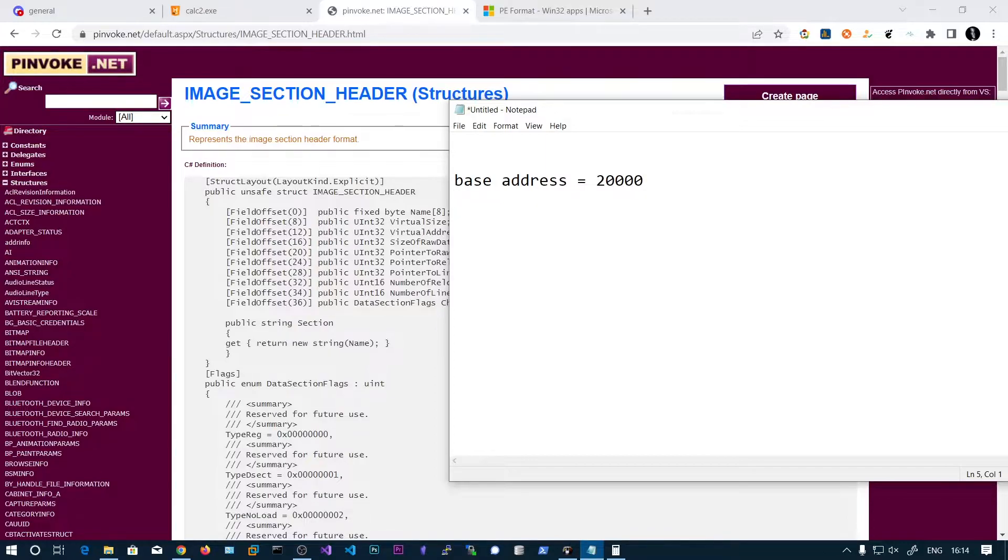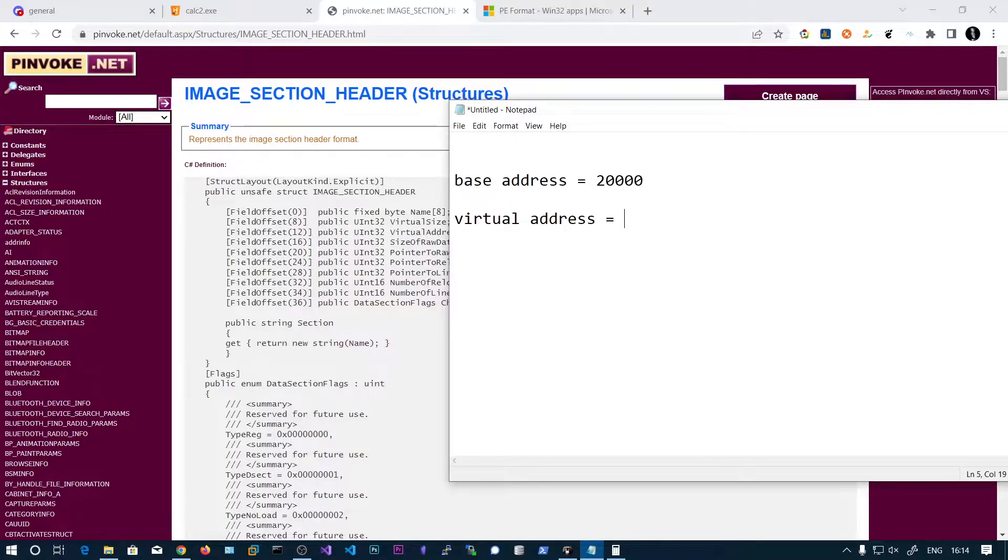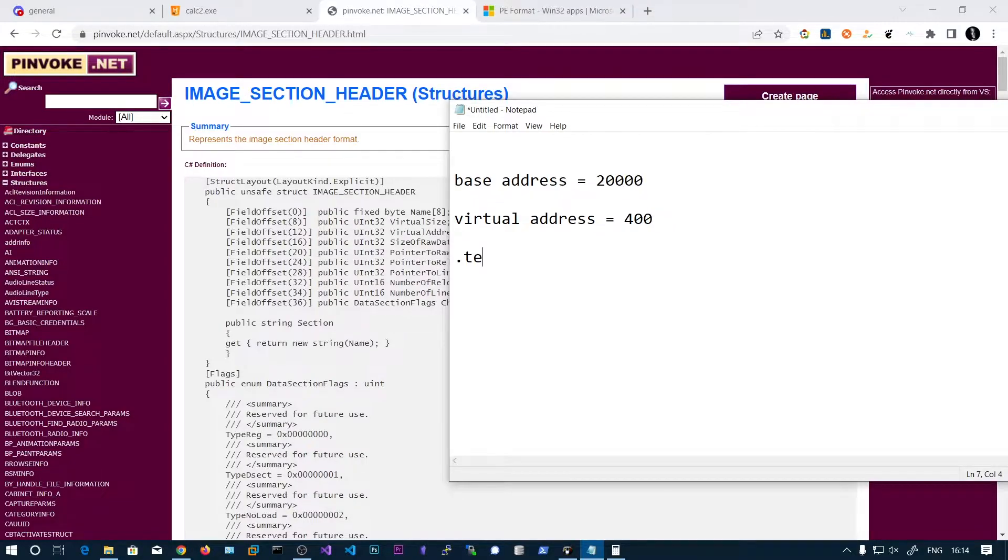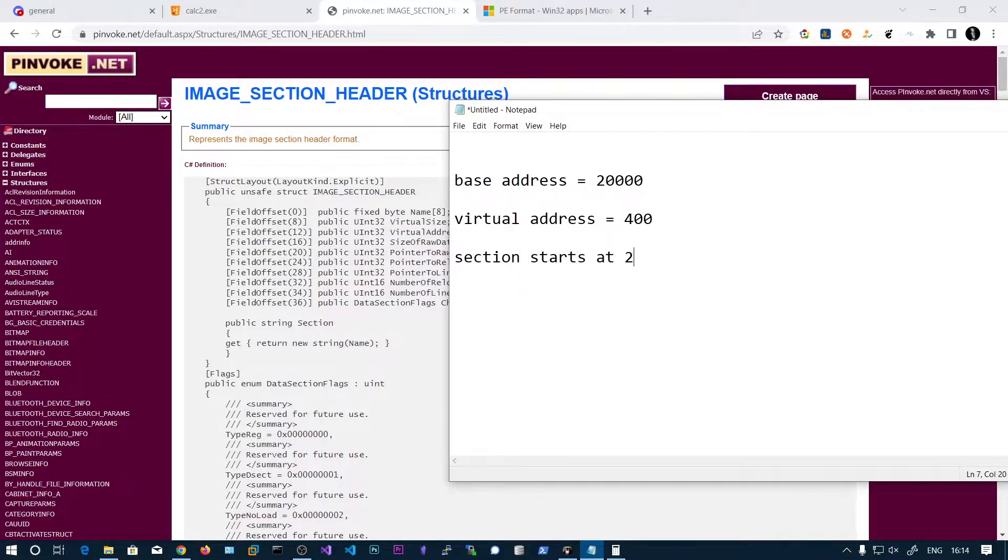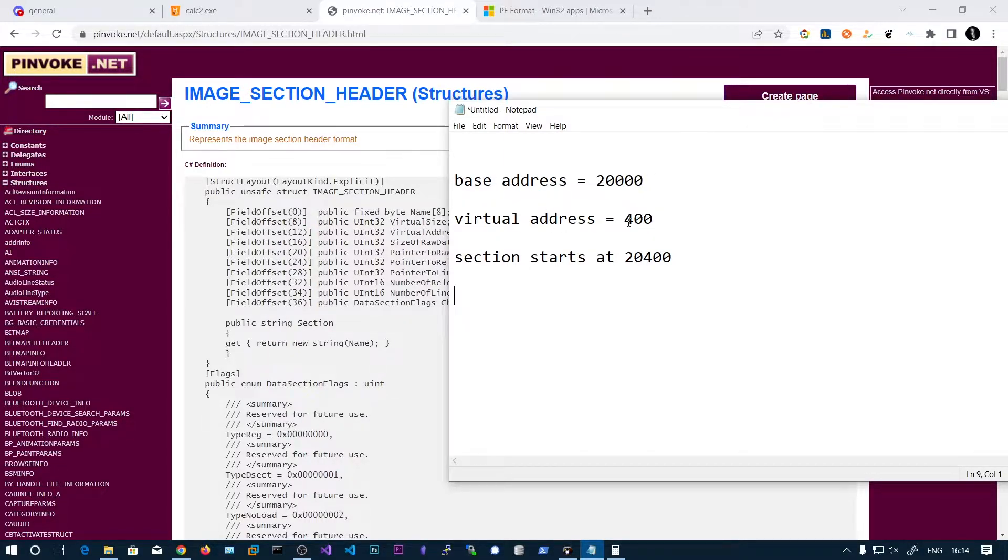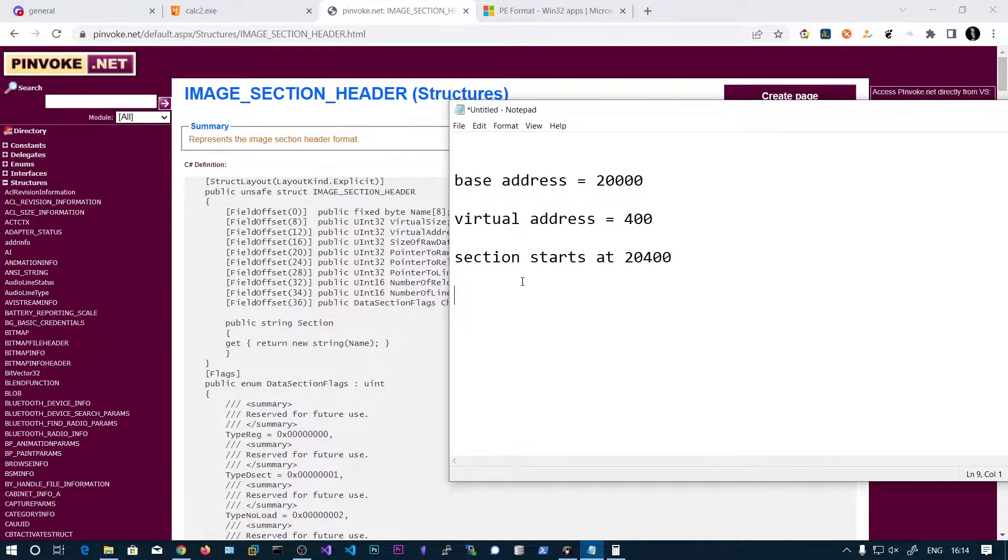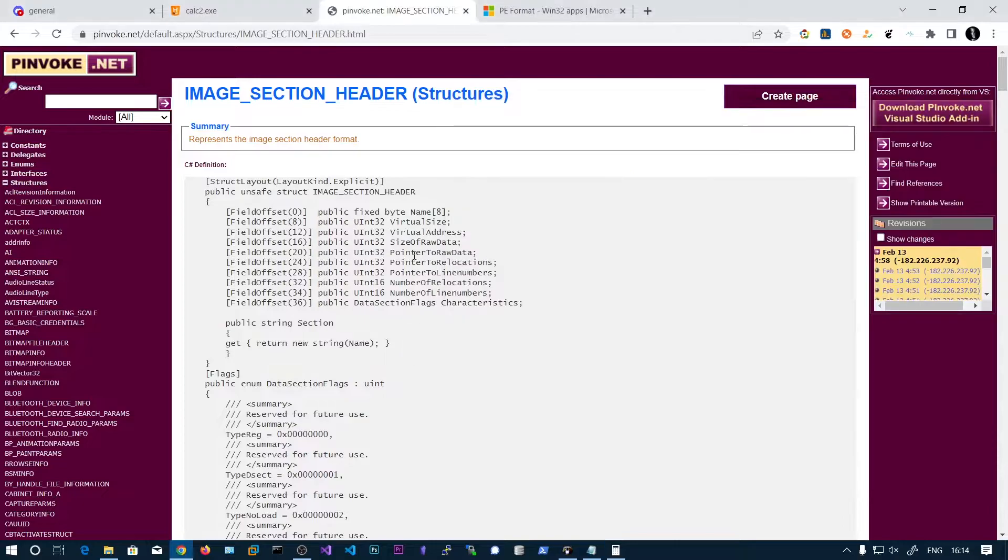then virtual address is, let's say 400, and then dot text, the section starts at 20,400. So the base address should be added to this virtual address because this is an offset to determine the starting location of this section. That is called virtual address, the offset from the base address.